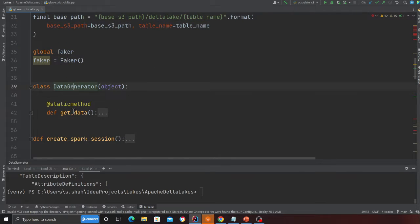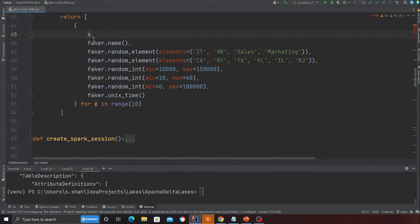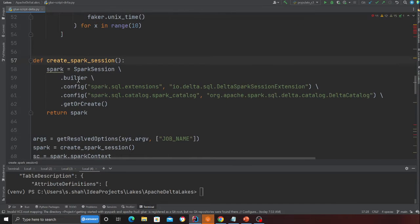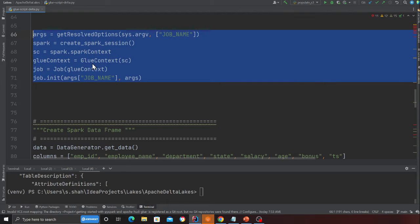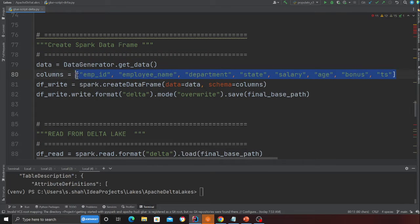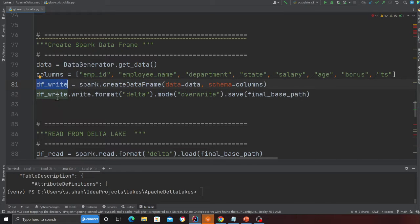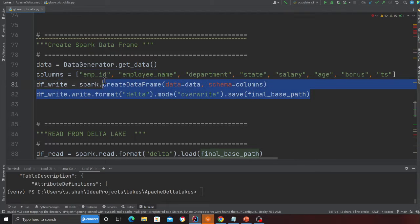Here is a simple class called DataGenerator.get_data — this essentially returns some fake data in the format of a list of tuples. On lines 58 to 62 I'm creating a Spark session, and we're going to provide the JAR file when we go to the management studio. Here I'm initializing the Glue job. On line 80 I'm specifying the list of columns and on line 81 creating a Spark DataFrame, then writing into the Delta Lake using dot write, dot format as delta, mode as overwrite, and dot save with the S3 path.